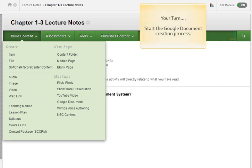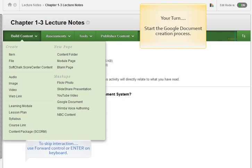Now it's your turn. Start the Google document creation process. You can interact with the movie by clicking the screen. Skip the Your Turn activities by clicking forward in the playback controls or by pressing enter on your keyboard.